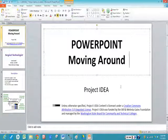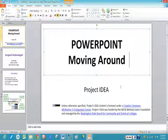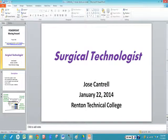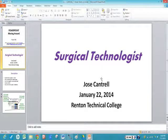Hello. Today we're going to talk about moving items around on a PowerPoint slide. So let's take a look at our title slide here. Maybe I want to move the title under my content box. So the first thing to do is I'm going to move the content box.